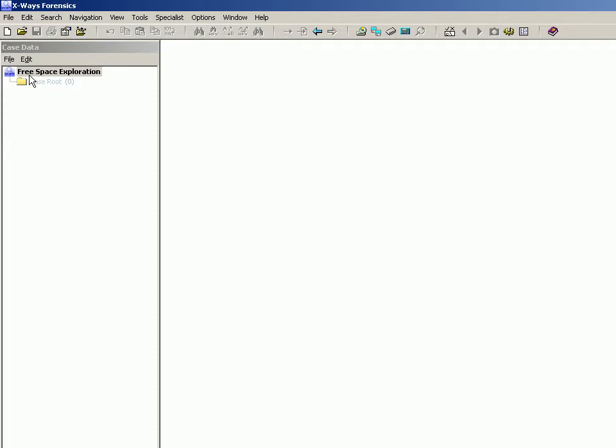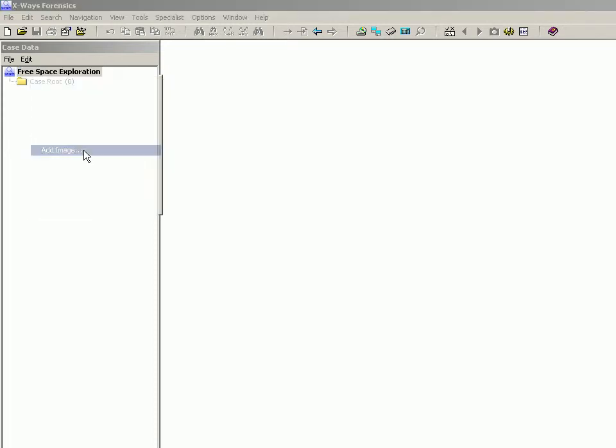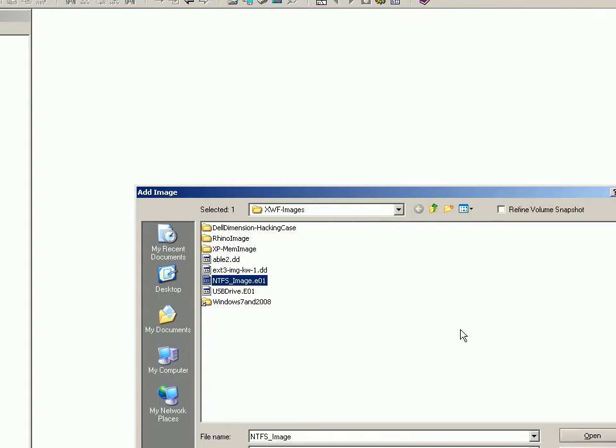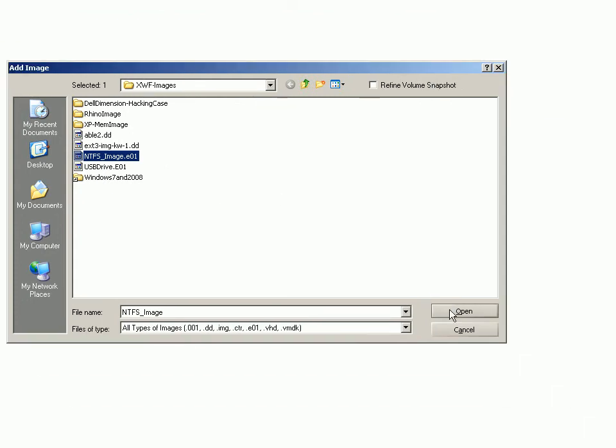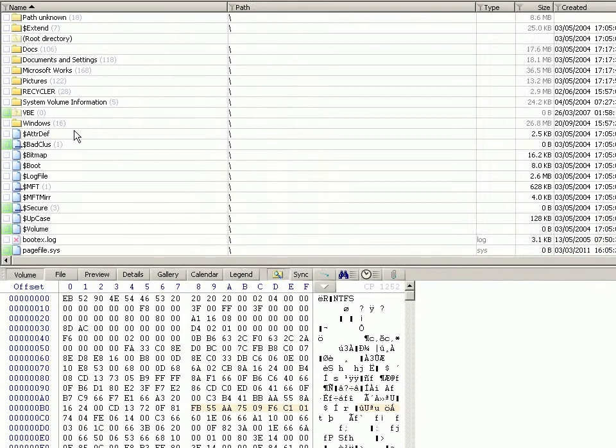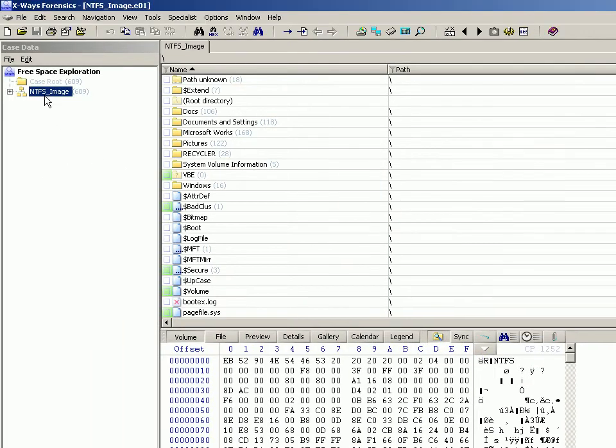Before we do anything else, we obviously need to add an image. So we right-click, add image. I've got the NTFS image here. We have the image and as you can see it immediately traverses the partition. I've got no filters on at the moment.